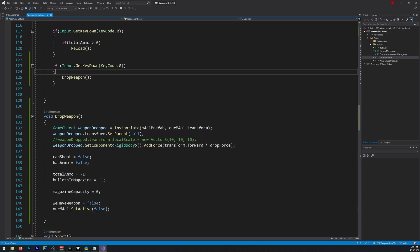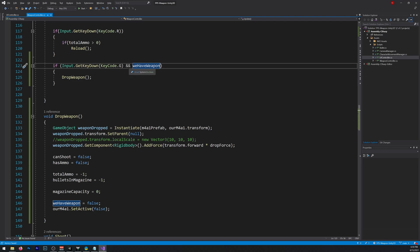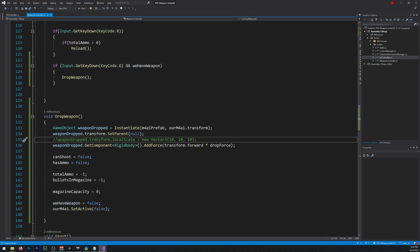Let's just go up here, and input.getKeyDown, and let's add, weHaveWeapon. So we can only drop if we have a weapon. If you don't, you can't drop anymore, otherwise we'll be spamming weapons everywhere. So let's save that.